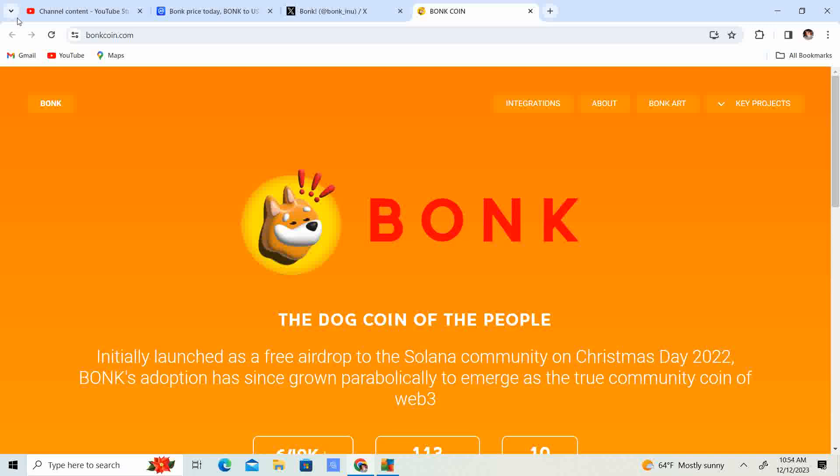Now with the meme coins going around, we have Pepe, we have Shiba Inu, we have Dogecoin. BonkCoin is different. Why? Because they are on the Solana network. This means cheaper gas fees than Ethereum and faster transactions.